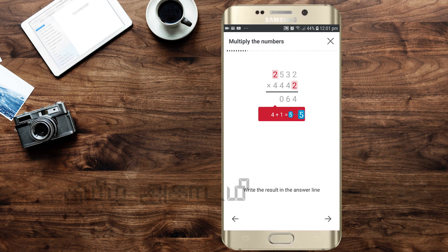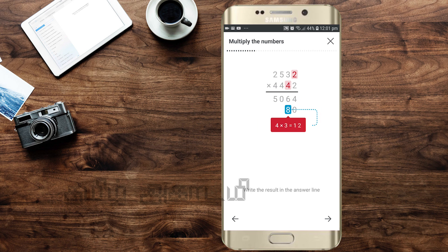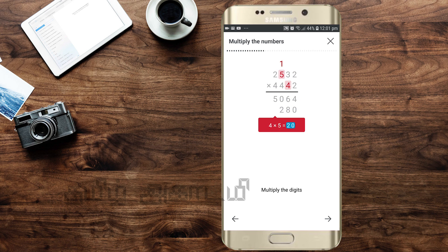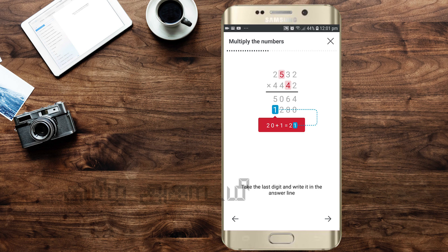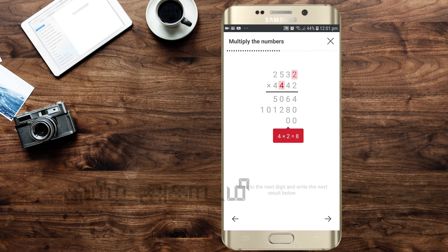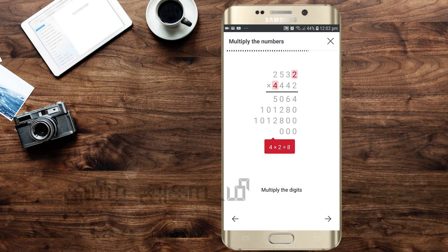Now, if you are a school student or college student, you can open the app. Step by step, it will show the multiplication. This is the solution.